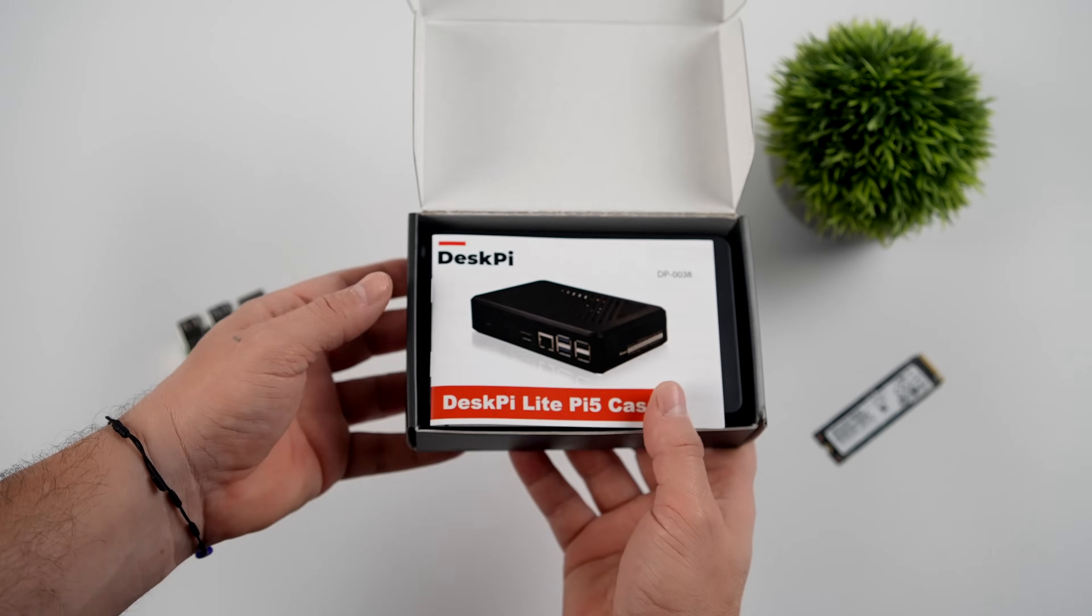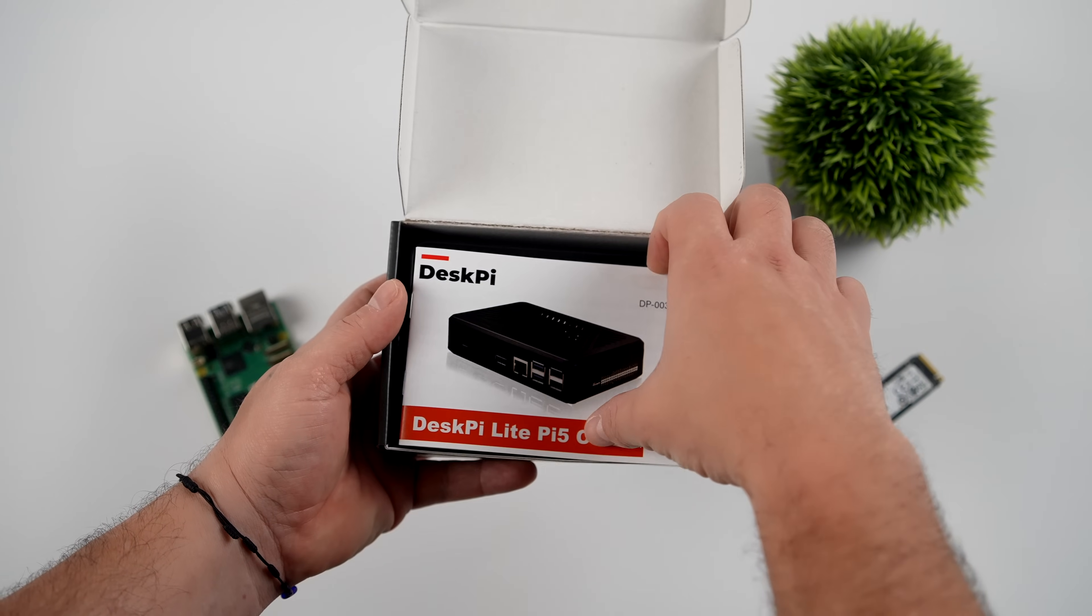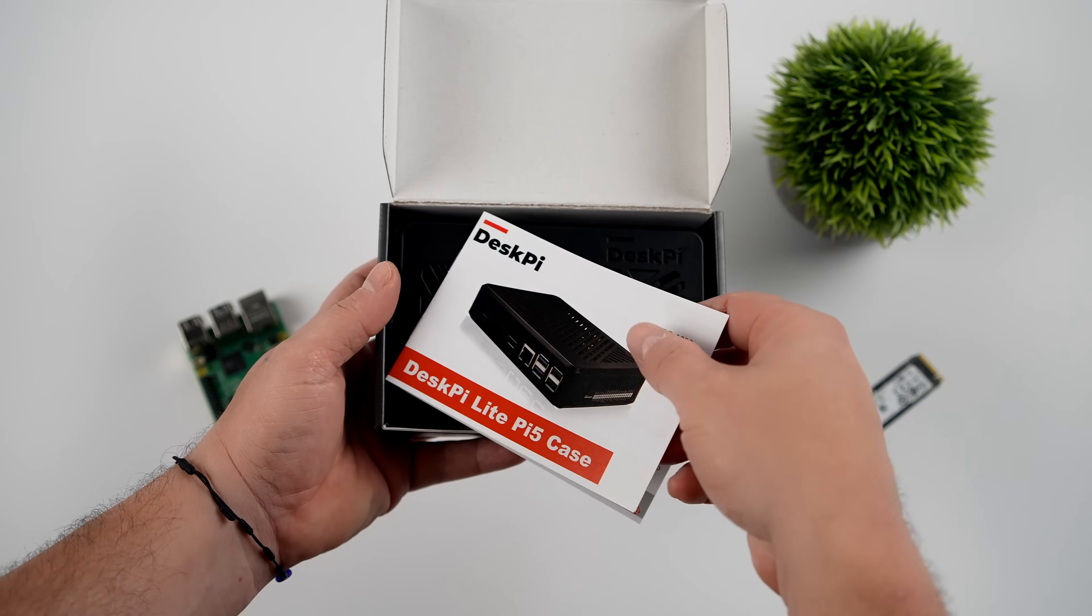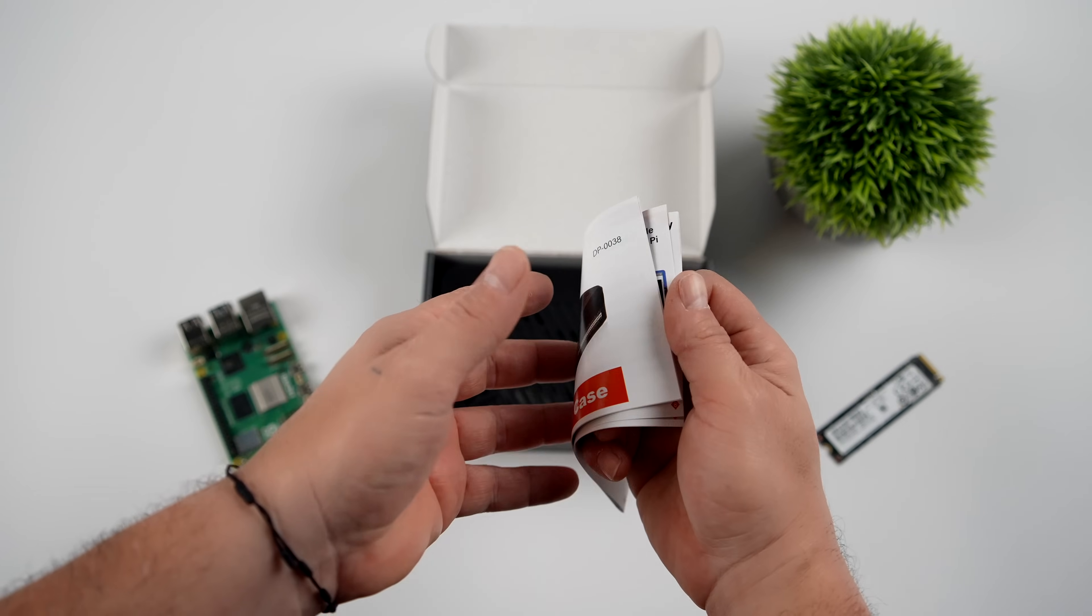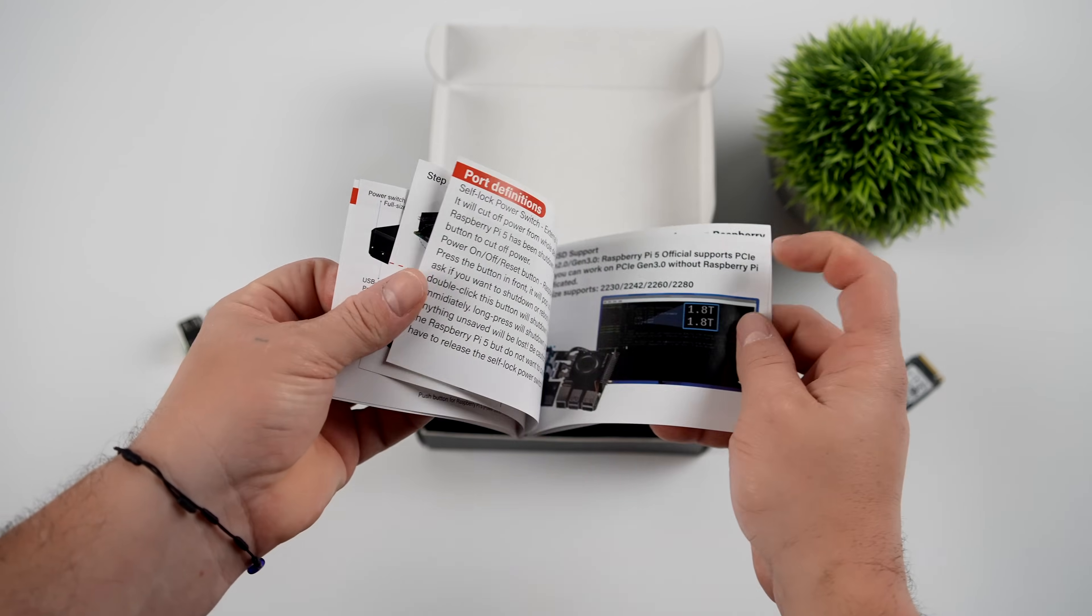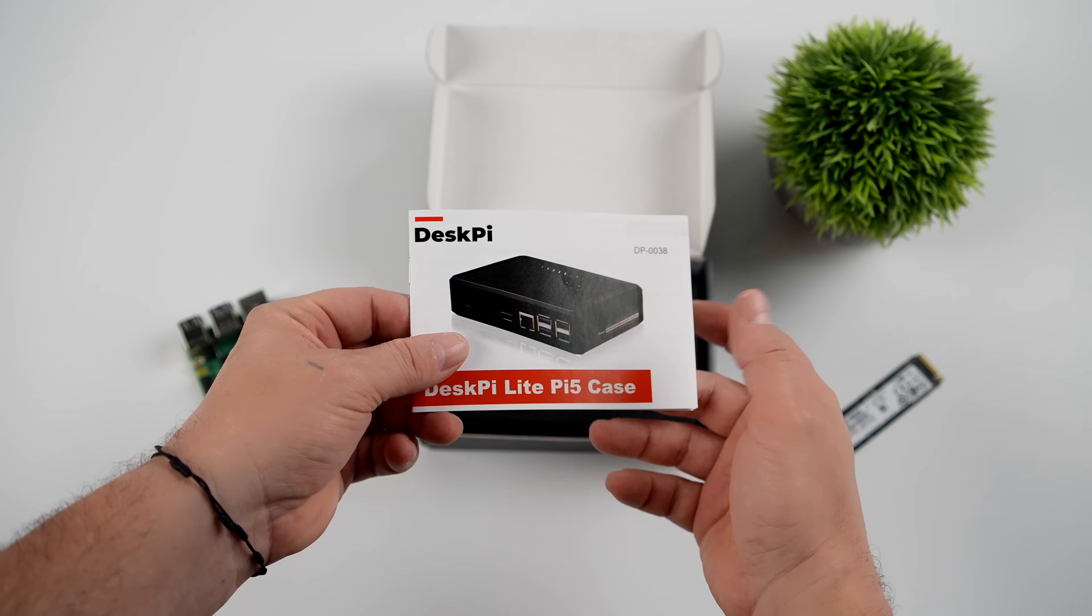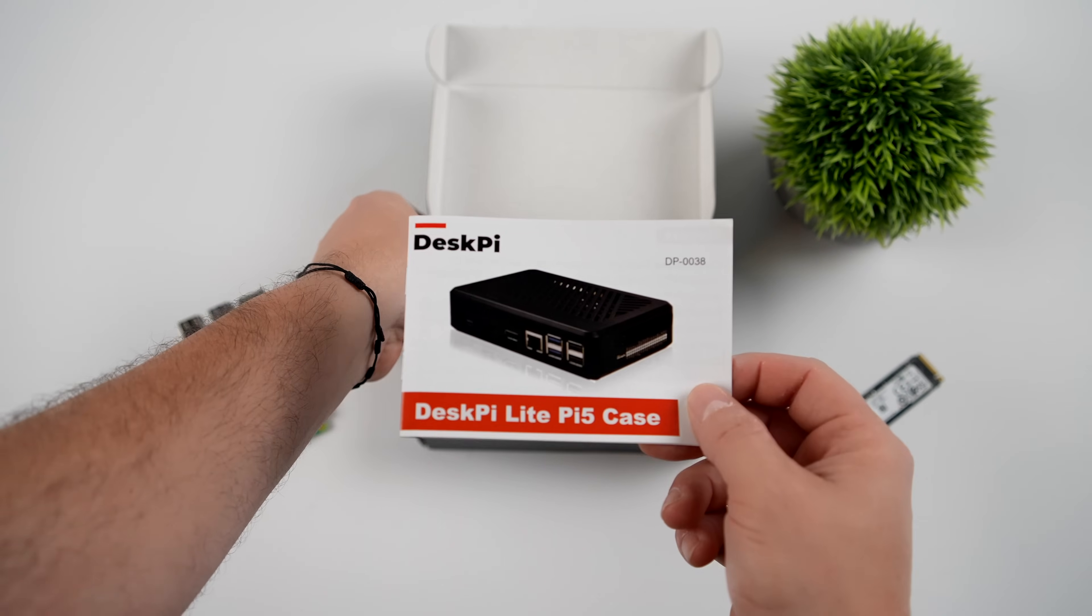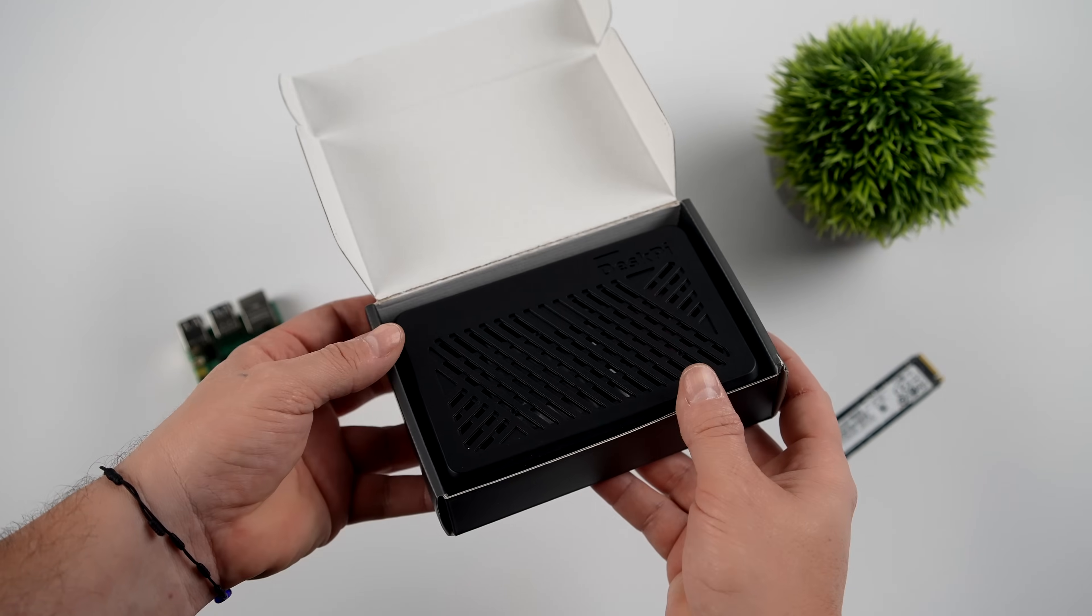To bring it all together, I'm going to be using the new DeskPi Lite case. This is actually pretty awesome. Over on their official website, I think it's like $34. On Amazon, it is $40. It's really up to you. I'll put both links down below.